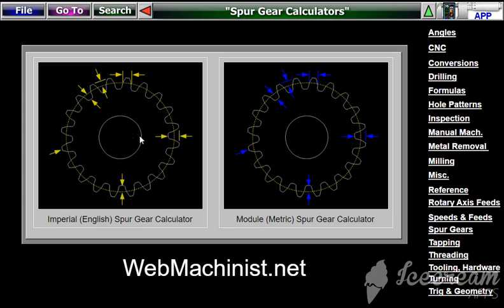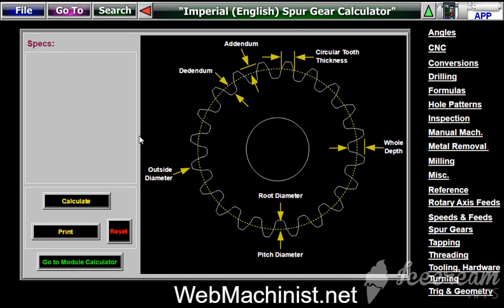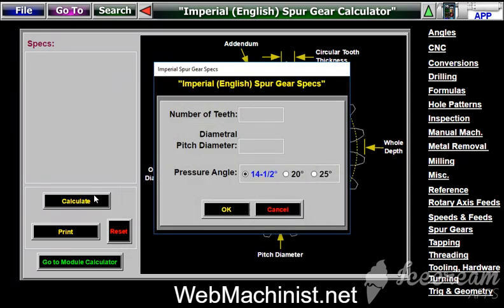It's a very simple but very powerful program for calculating the dimensions of spur gears. All you have to do is click the calculate button and it's going to ask you a few things: first, the number of teeth — let's put in 24 teeth — then the diametral pitch diameter, let's say 6.788, and then you choose your pressure angle, let's leave it at 14.5 degrees.